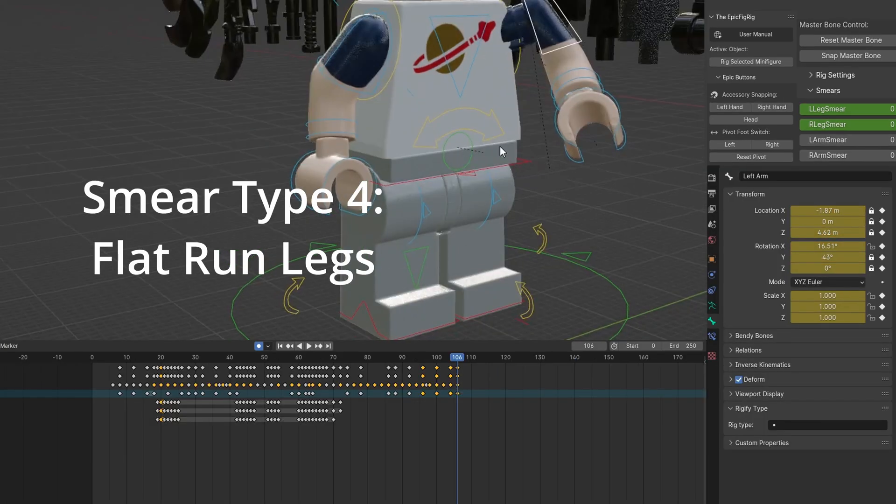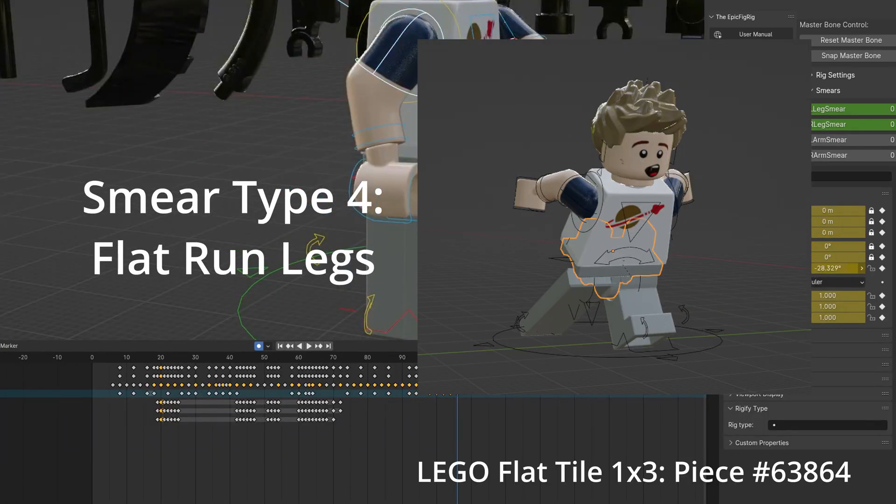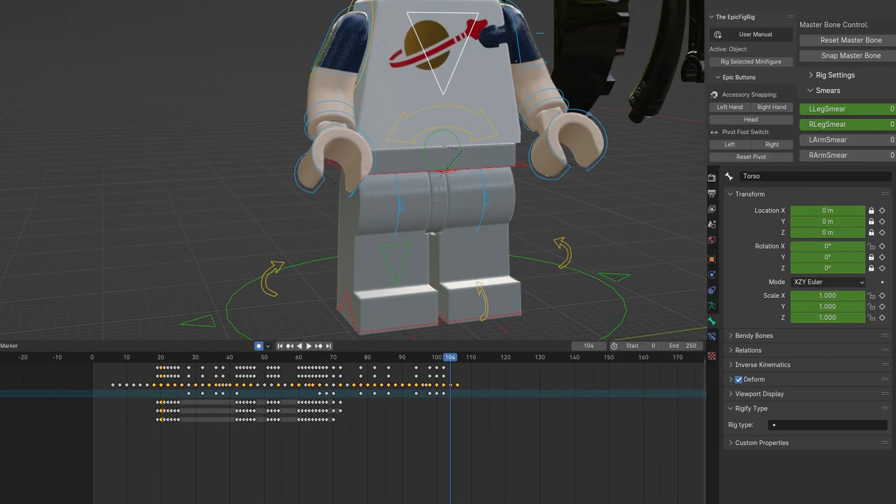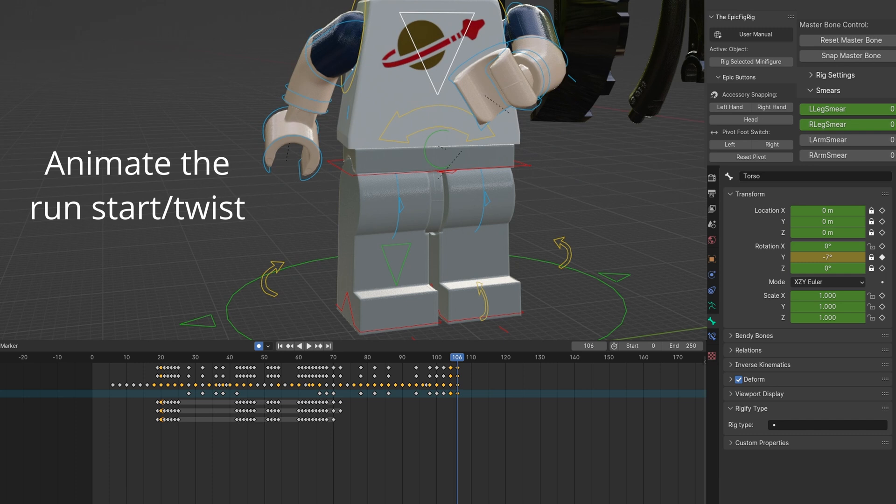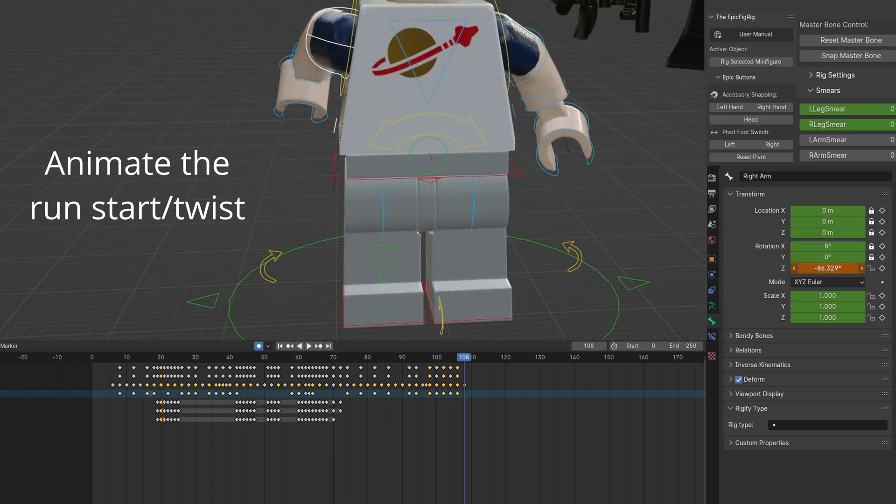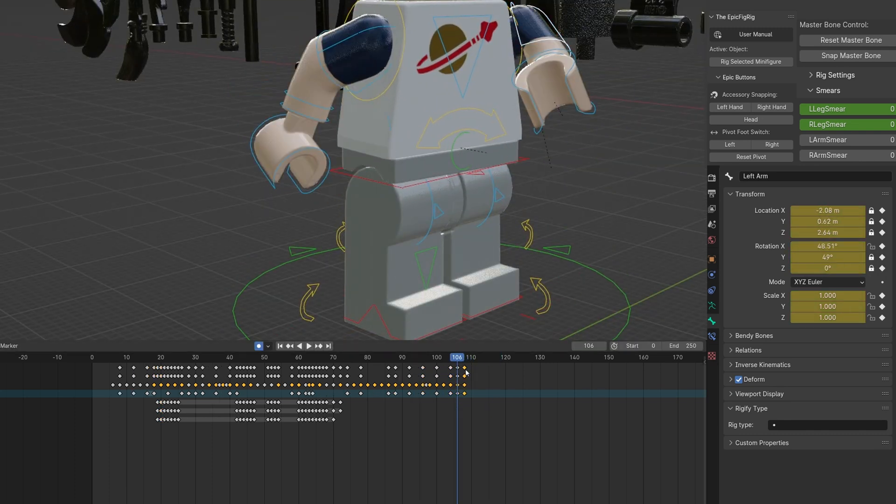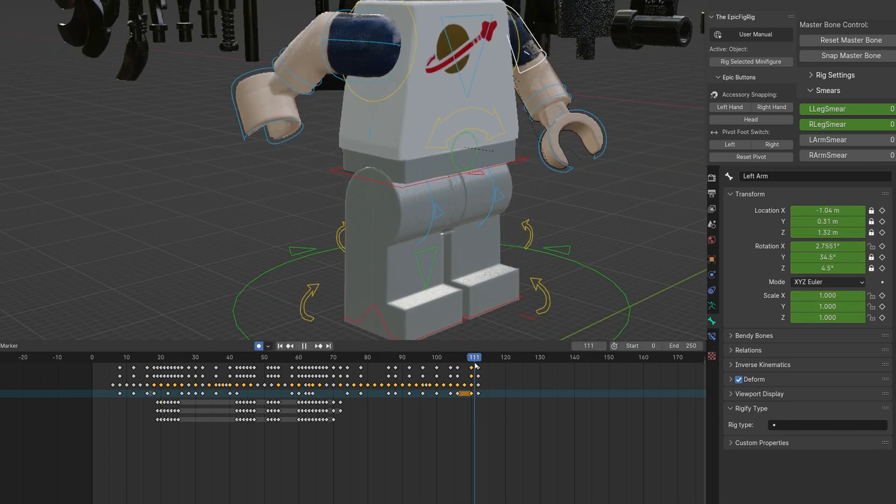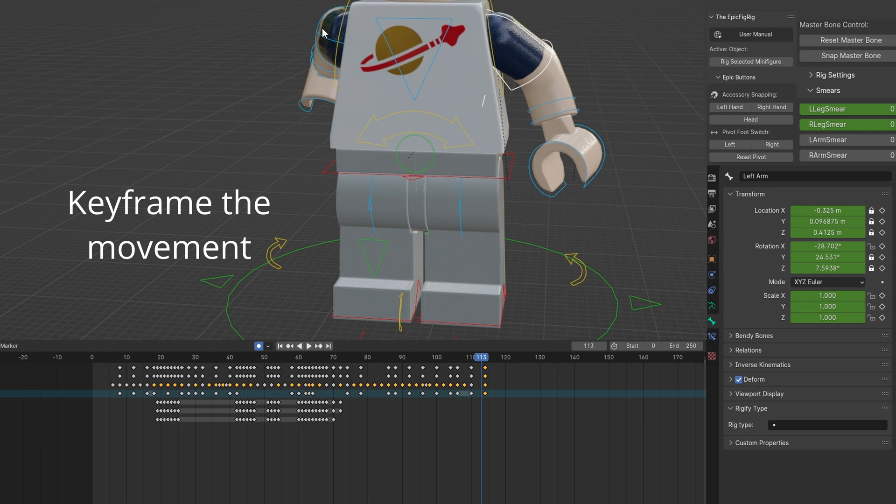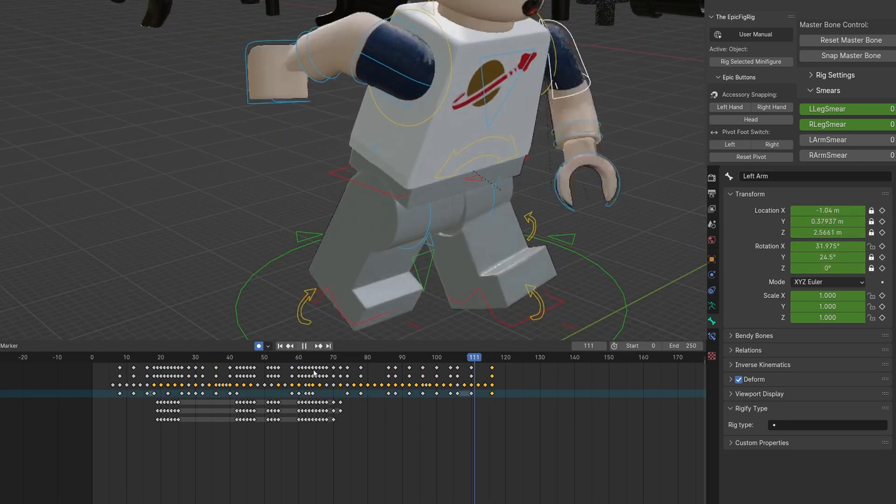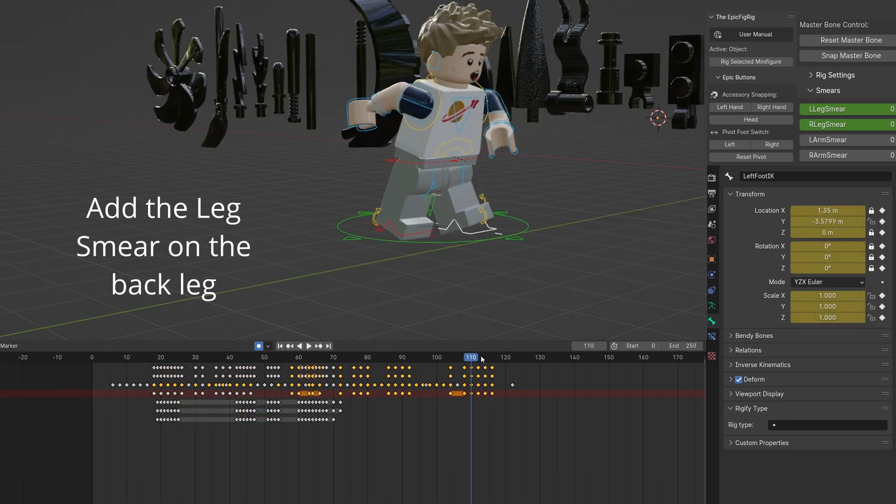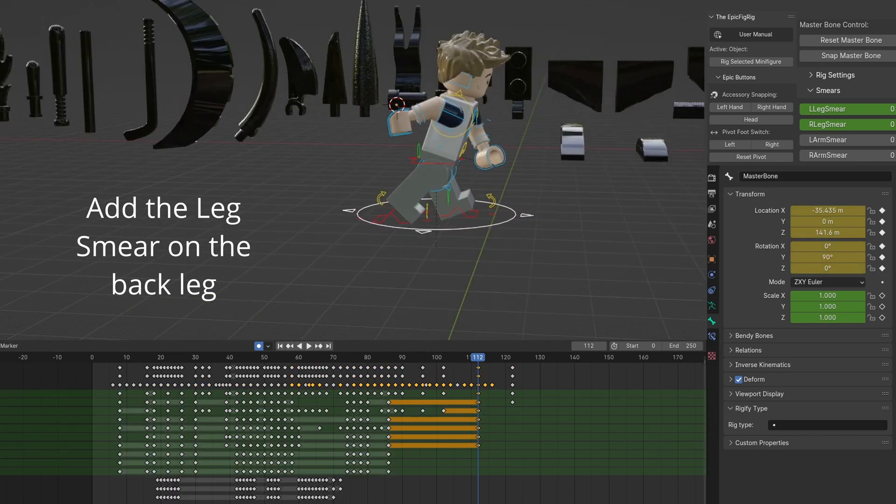This smear is effective for showing quick motion prior to a run. Start by animating a twisting motion to start the dash. Keyframe the movement. Add a leg smear to the back leg.